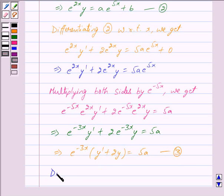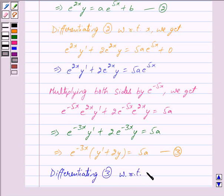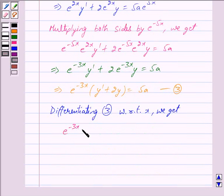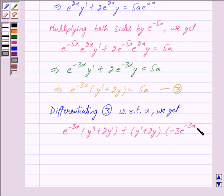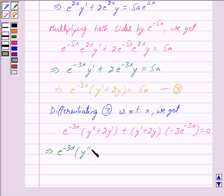Now again differentiating equation 3 with respect to x, we get e raised to the power minus 3x into y double dash plus 2y dash, plus y dash plus 2y into minus 3 into e raised to the power minus 3x is equal to 0, since differentiating 5a gives 0. This implies e raised to the power minus 3x into y double dash plus 2y dash minus 3 into e raised to the power minus 3x into y dash plus 2y is equal to 0.